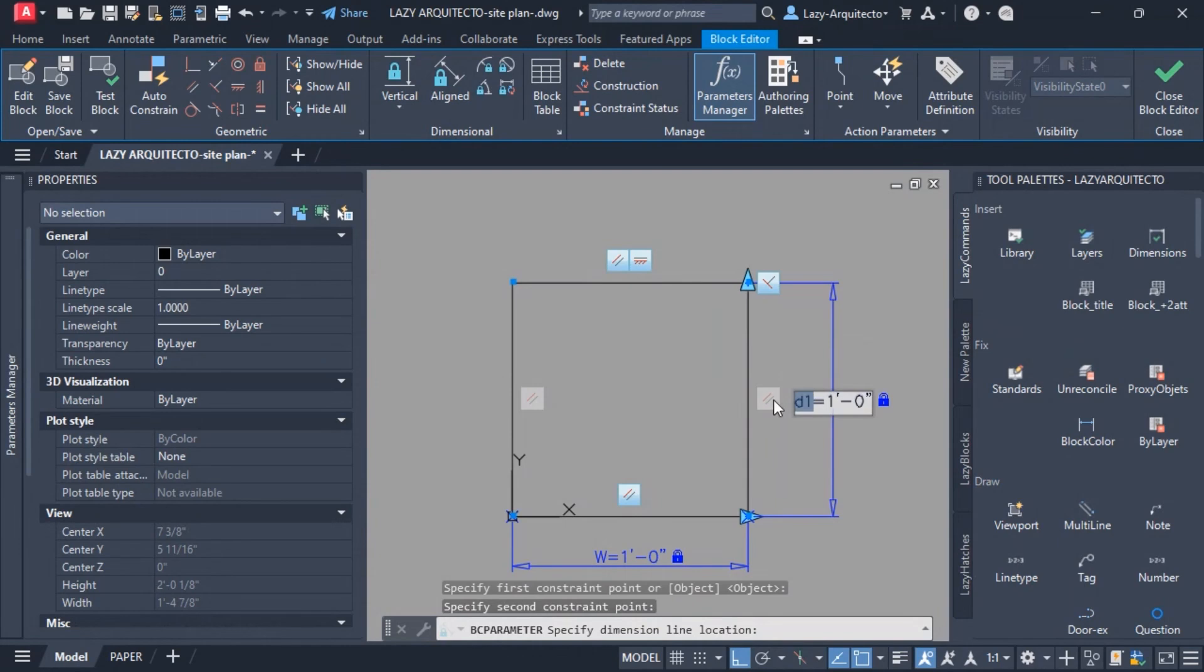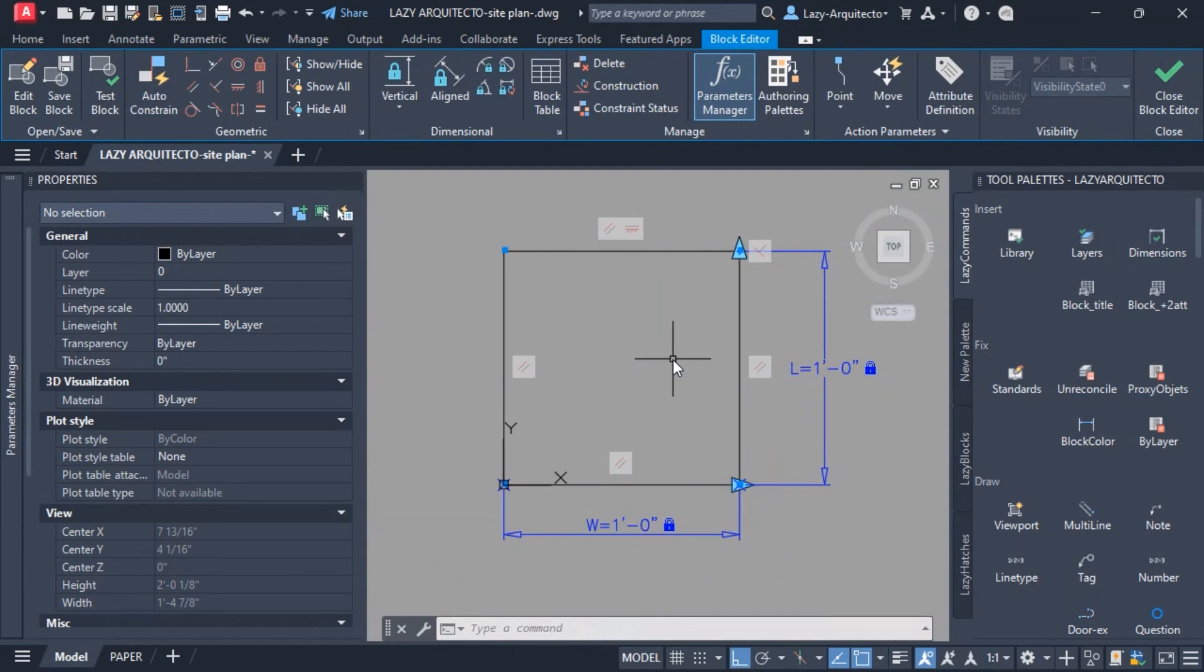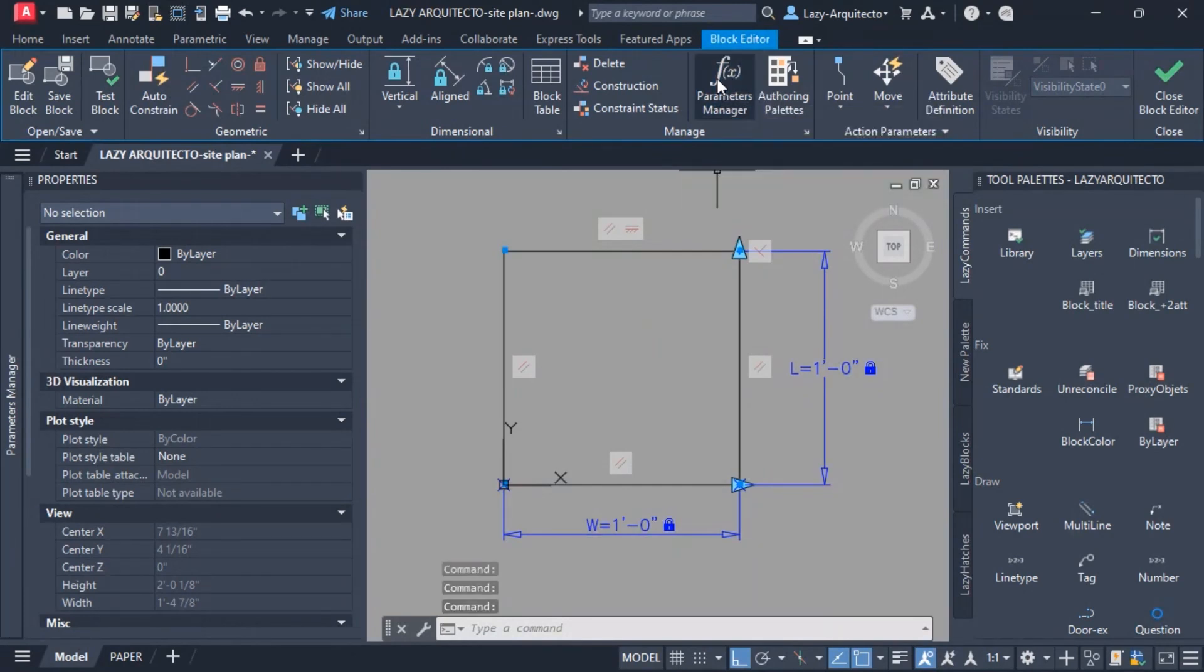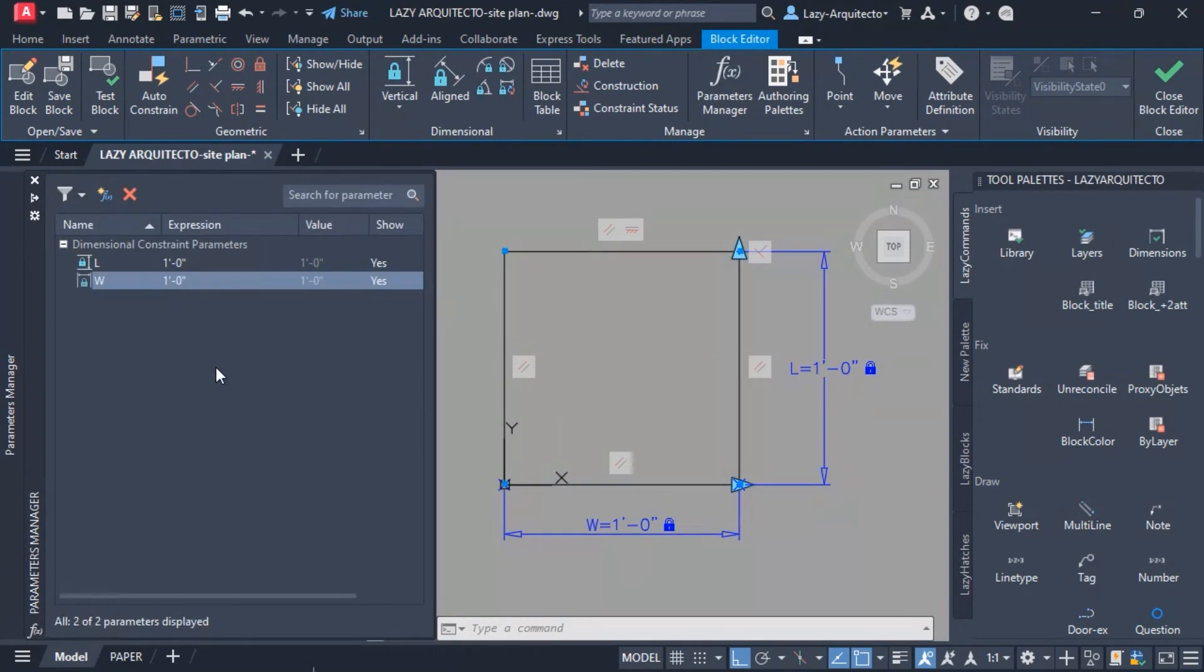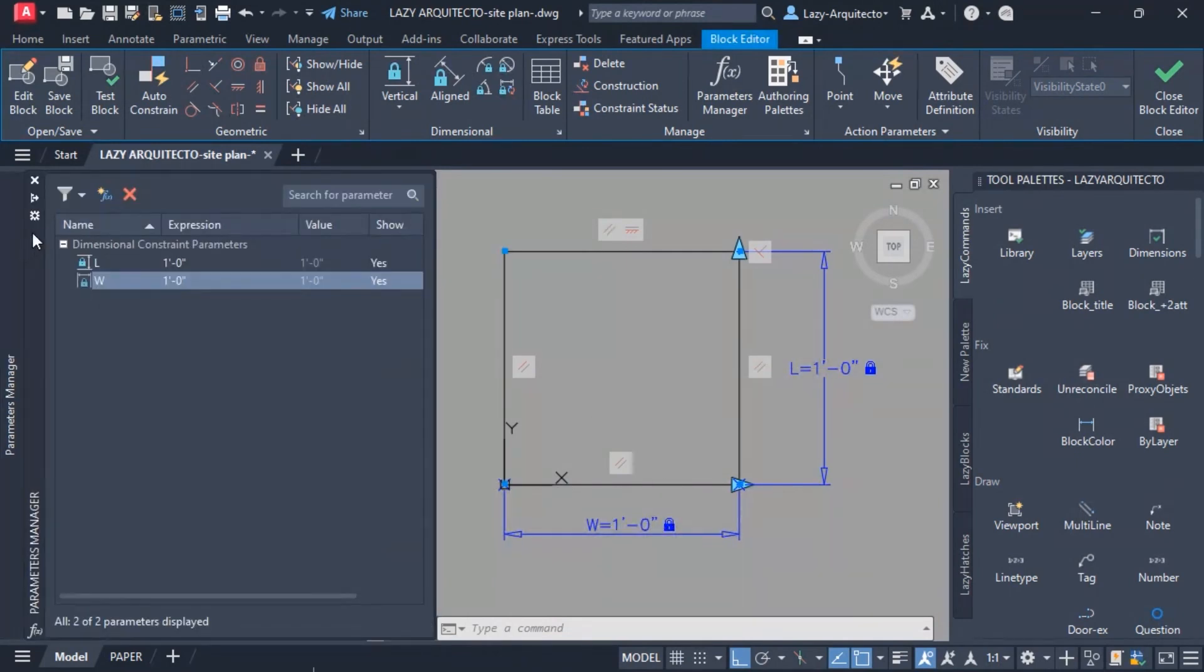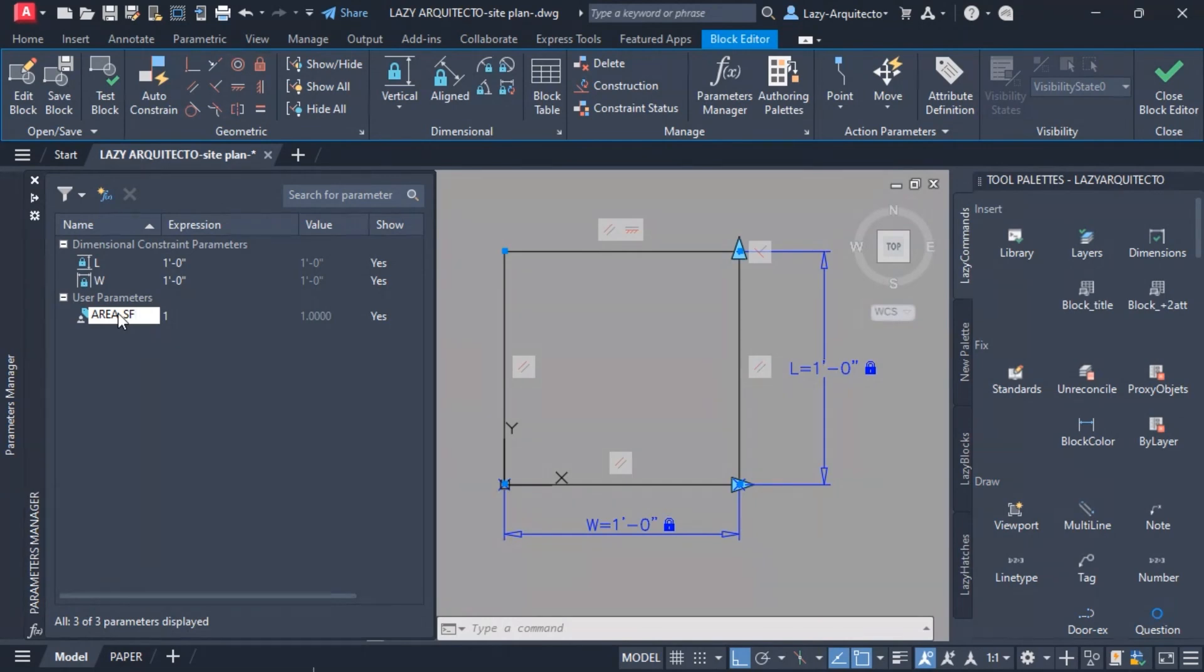Once I do that, I will need a way to input an area. The way I'm gonna do it is from the ribbon, I can click the parameters manager and I will have this parameter manager palette. You can see that we have a couple of dimensional constraints, L and W, the ones that we just created. We're gonna create a new user parameter by clicking this option and I'm gonna call this area SF for square foot and press enter.